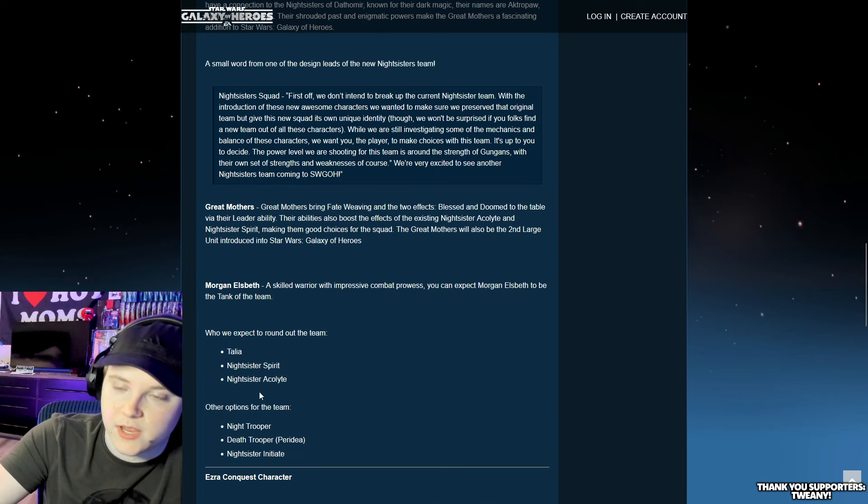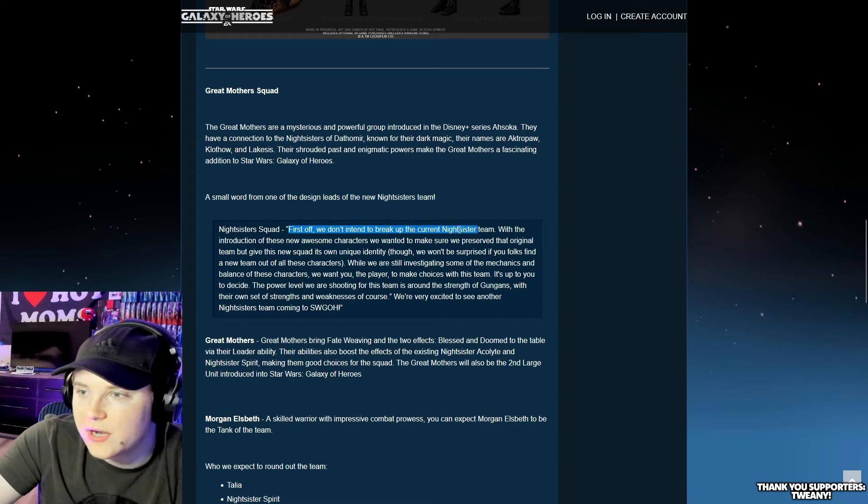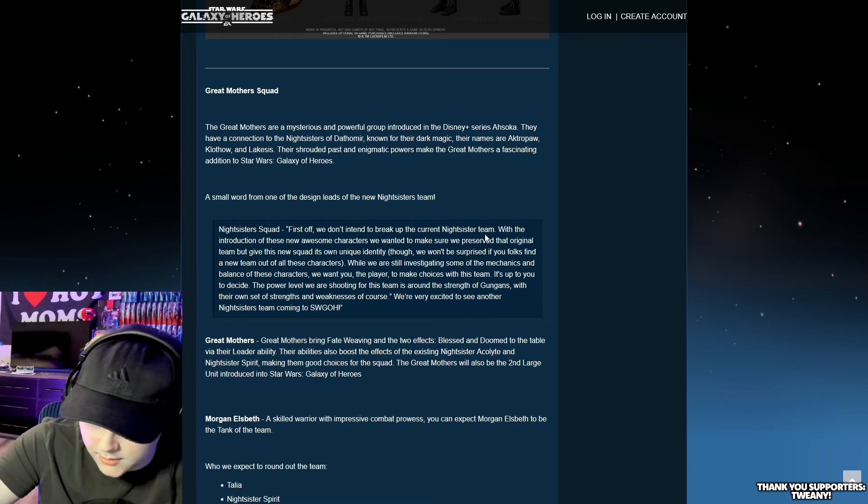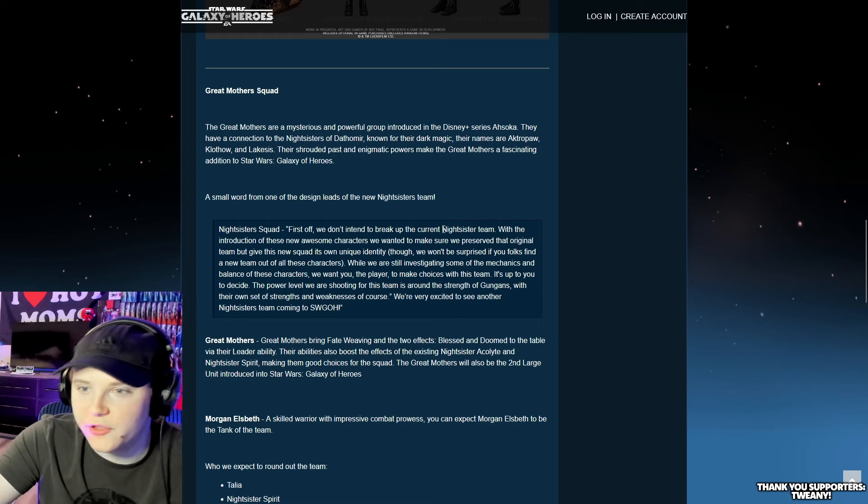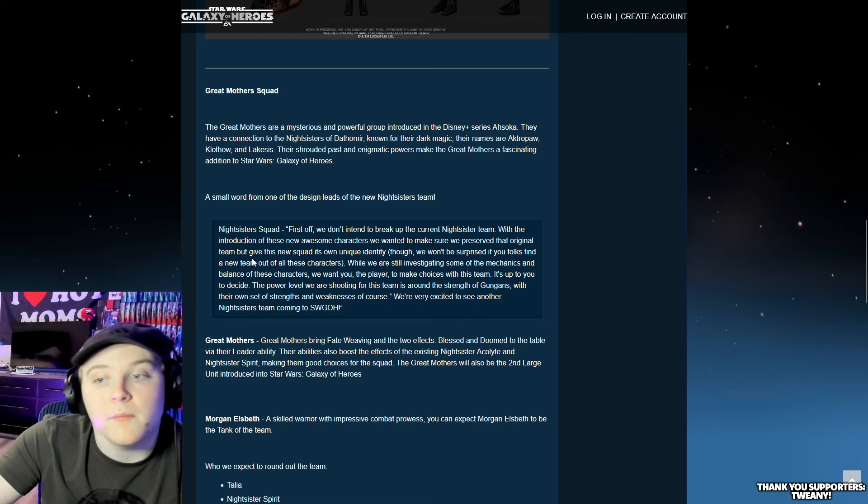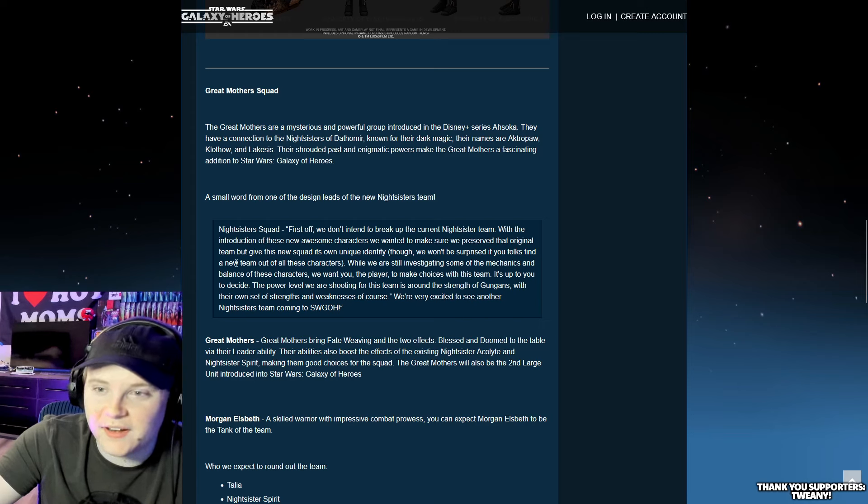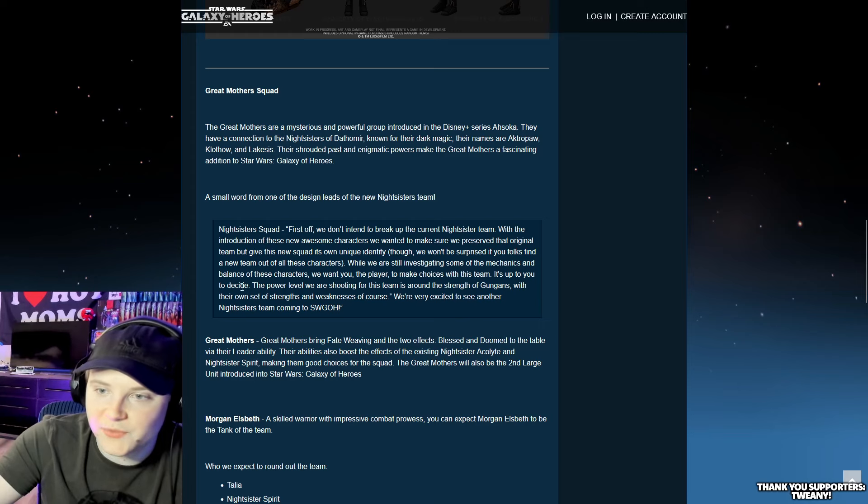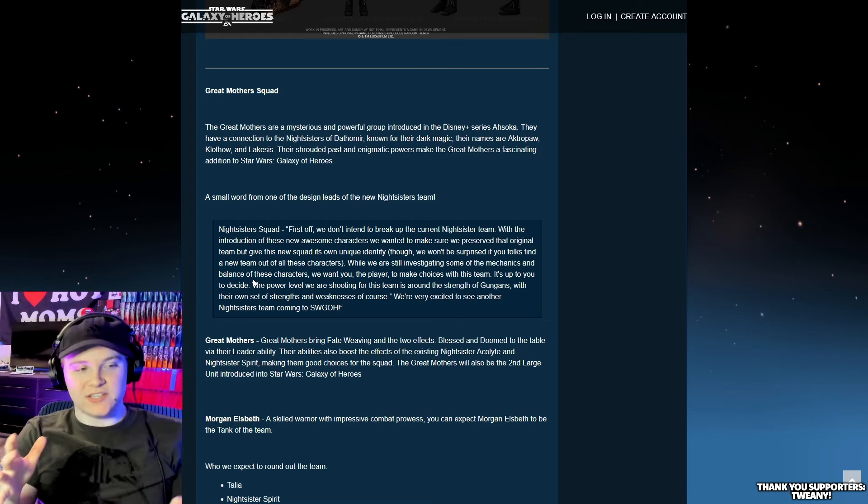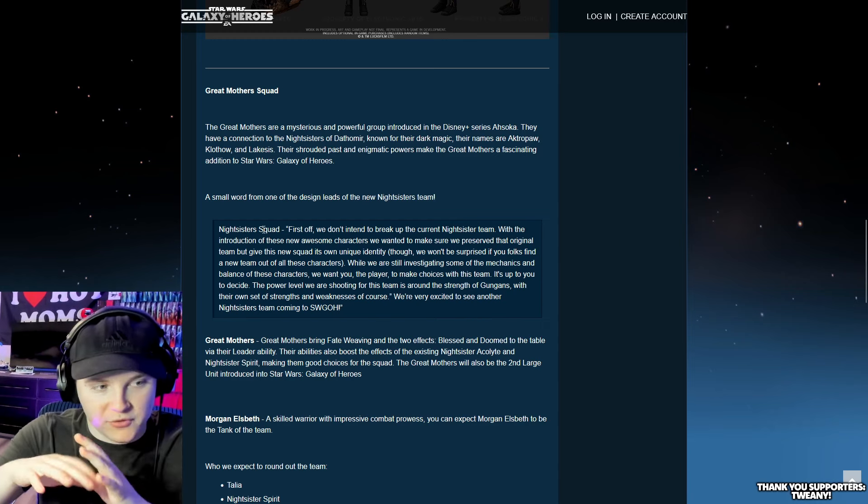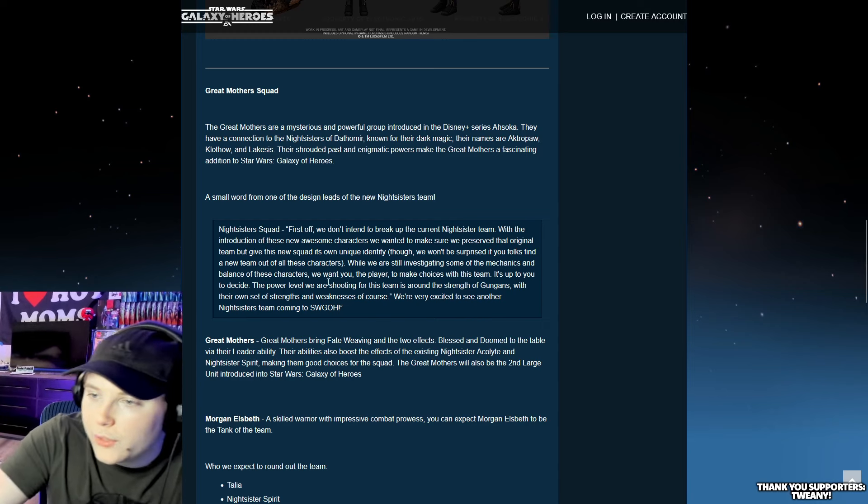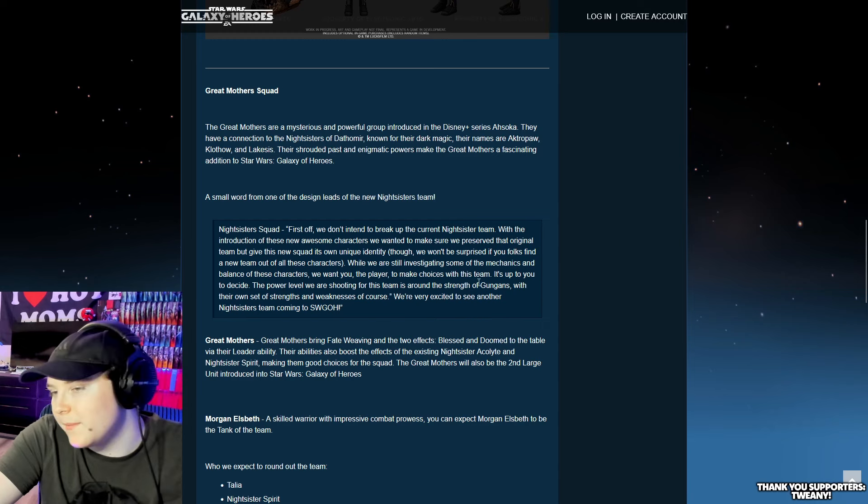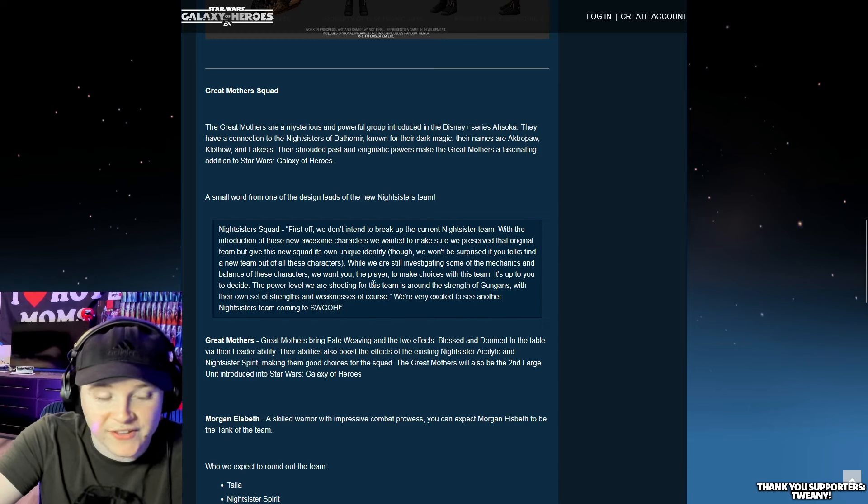And Morgan Elsbeth, of course. And to round up the team, Talia, Nightsisters Spirit, and Acolyte. These guys have been floating around, not really doing too much for a while. First off, we don't intend to break up the current Nightsisters team. With the introduction of these new awesome characters, we want to make sure we preserve that original team, but give this new squad its own unique identity.